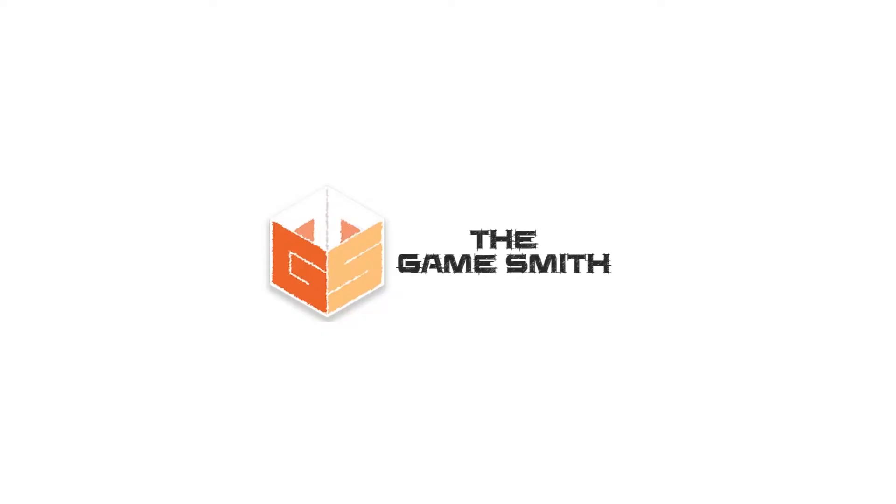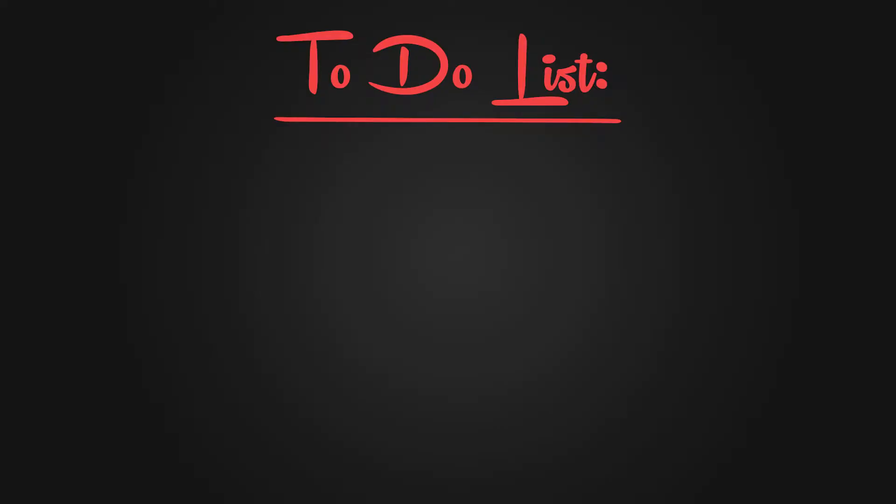Welcome to this new video by TheGamesmith. Now in order to achieve our target in creating the perfect crouch, we have three items in our to-do list.